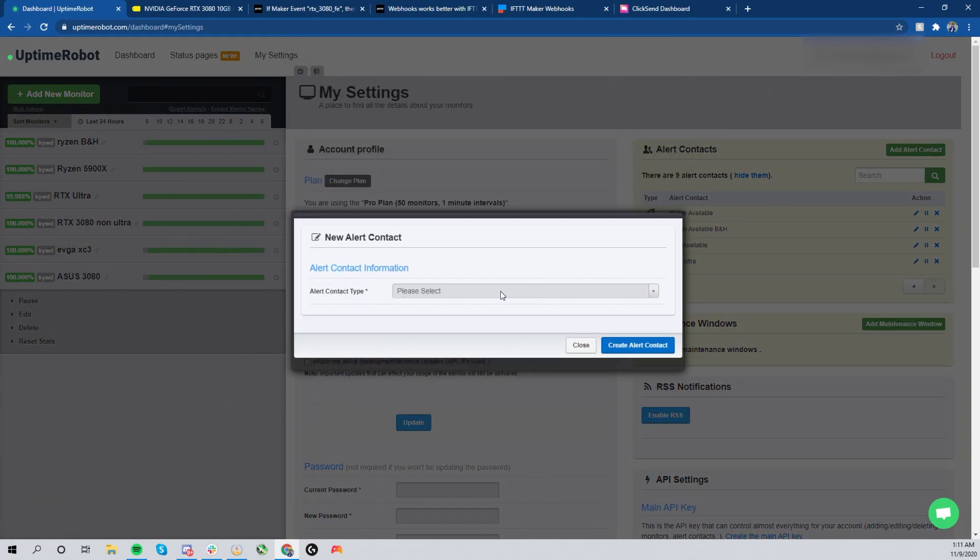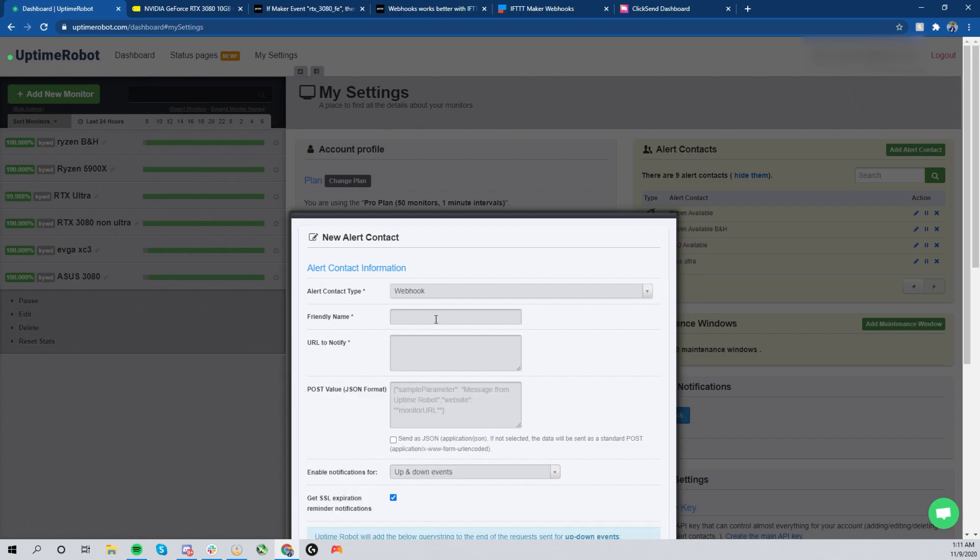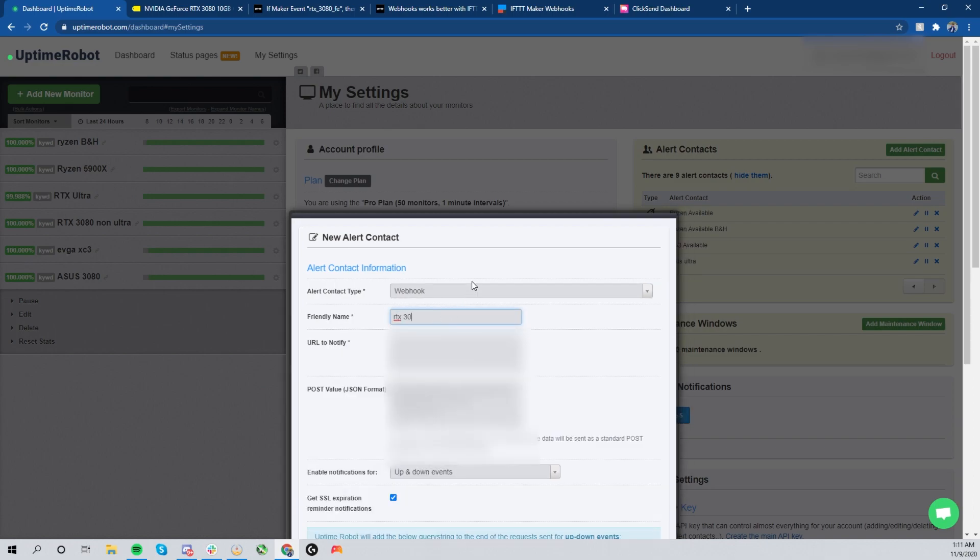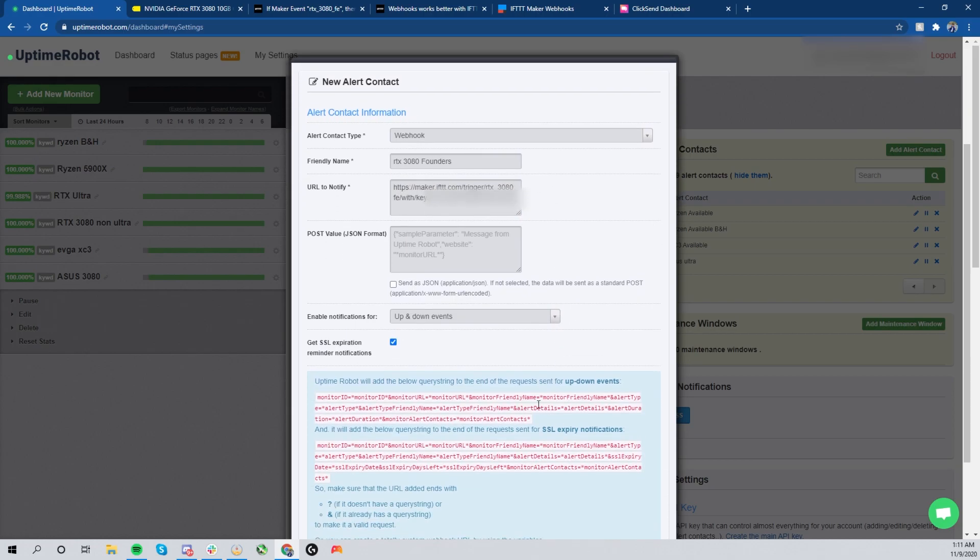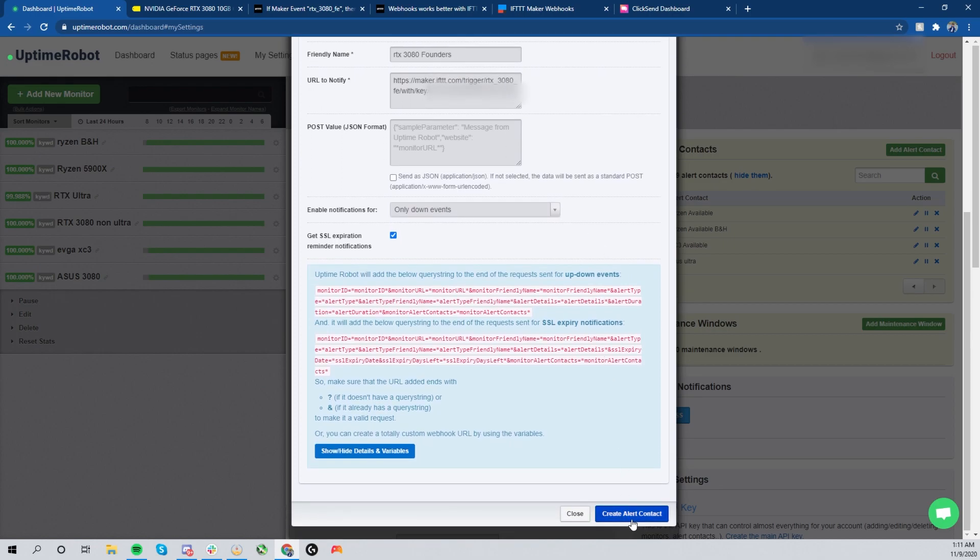Once you go ahead and copy that, you're going to take that back over to Uptime Robot. Once you're back here, you want to hit 'Add New Alert Contact.' This is where you use the webhook. So go ahead and hit 'Webhook,' and the name is whatever you want to name this. In our case, we're going to be doing the RTX 3080 Founders Edition. Now once you type that in, you're going to paste your URL that you just grabbed from If This Then That.